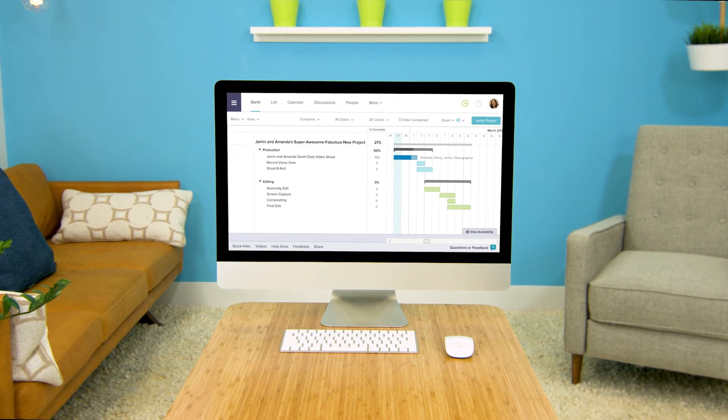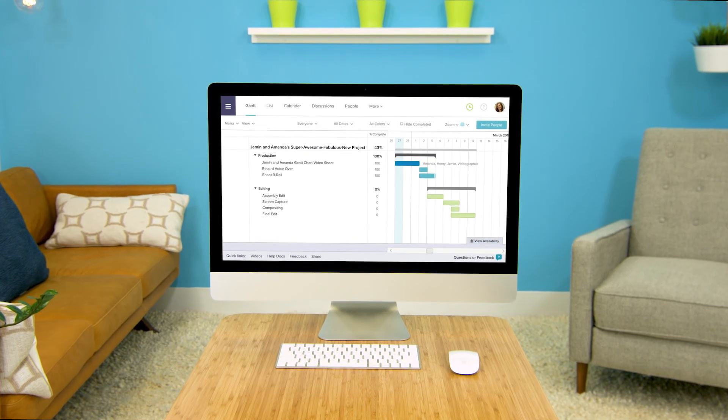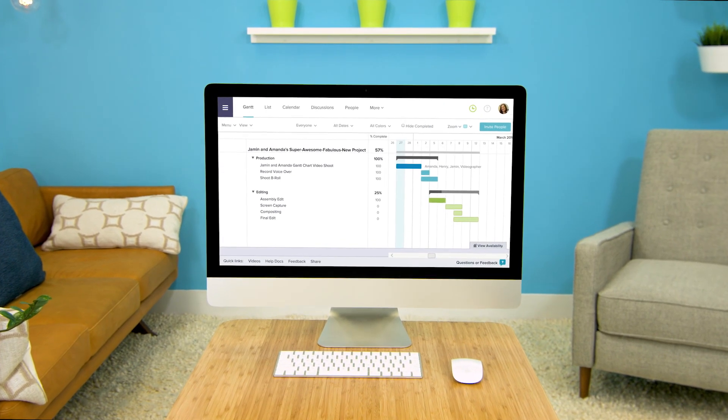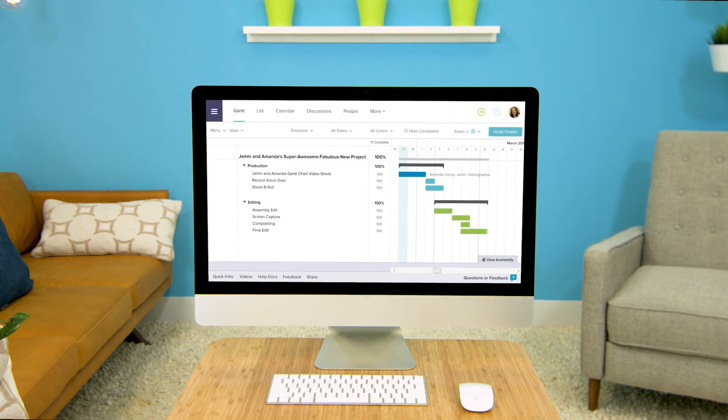Well there you go! That was fun! Go to TeamGantt.com and create an easy beautiful project plan in no time.